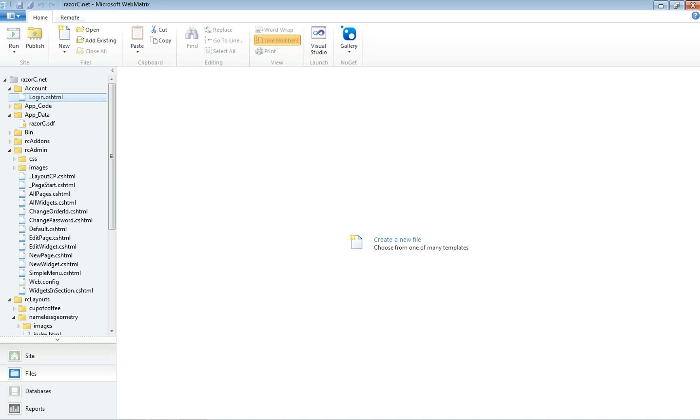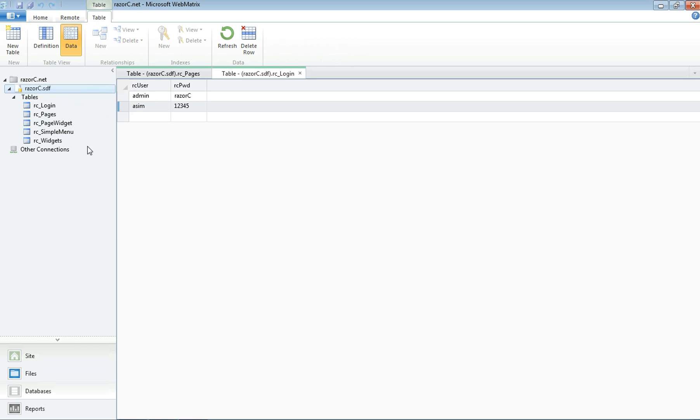Now let's go back to the database and refresh. You can see that the password has changed.